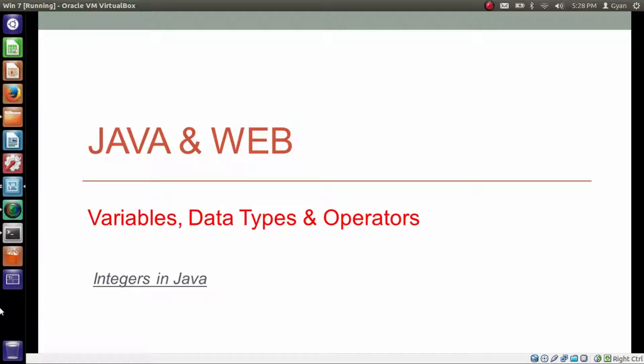And we also learned conversion between the different representation of integers. In this video we will look at different integer data types that is byte, short, int and long.